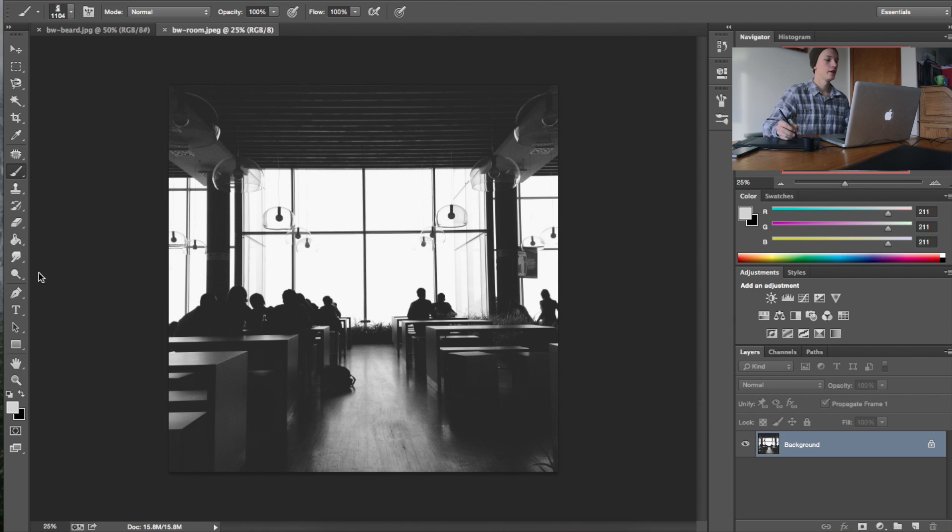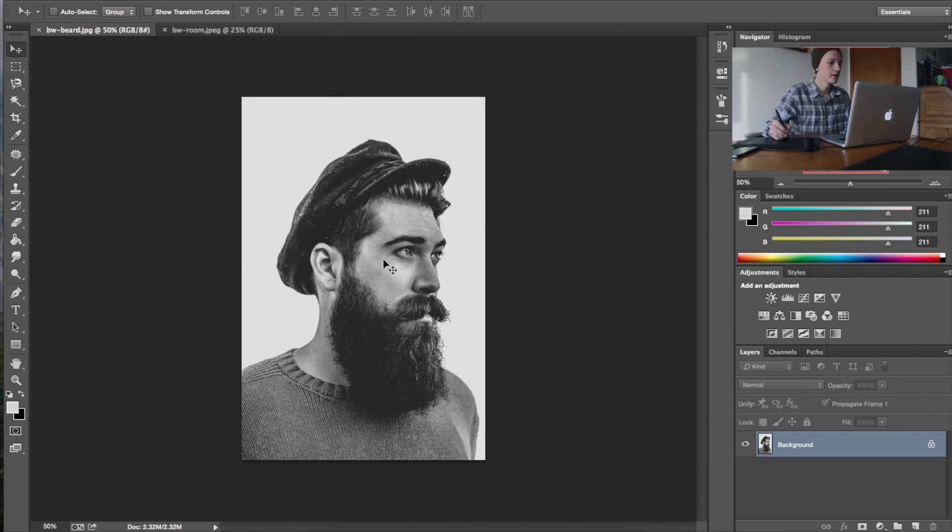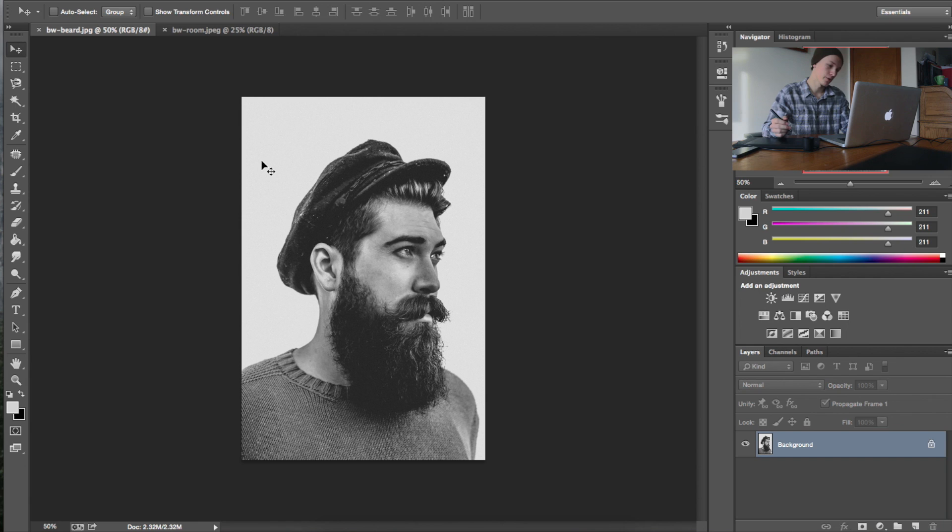So the first thing we're going to want to do is make sure we have both our subject and our background image open in Photoshop. Now I chose these images because they have really nice darks and really nice highlights too. It helps to have your subject image on a white background just so you get that really nice harsh transition. It just saves me a step in the process to have it on a white background. So we have our subject and we have our background image.